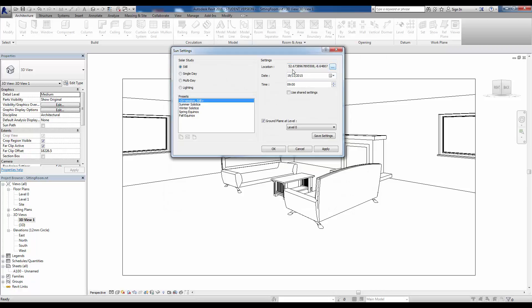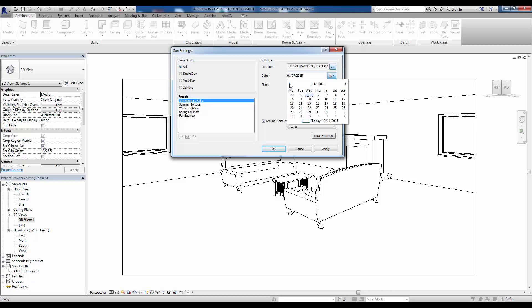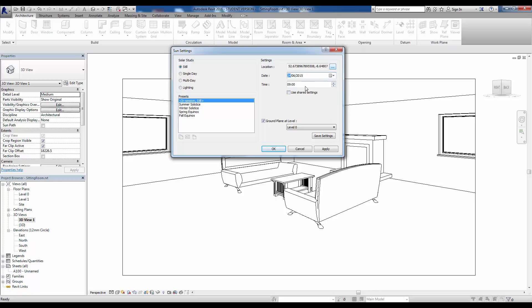You'll see there it now has a location set up here. The date it will display is the current date, so what I can do with that is change it to something like the 24th of June, and then we can set a time of the day. I'm going to set this to nine in the morning. We also need to set the ground plane, so we'll set that at level zero and we can apply this. You can save these settings if you want for later use.